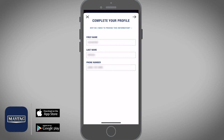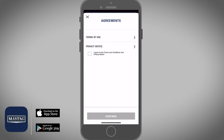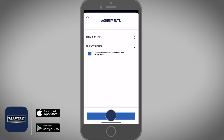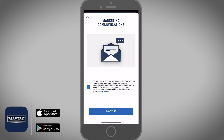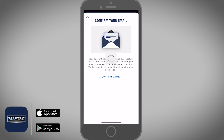Select the checkbox to agree to the Terms and Conditions and Privacy Notice, and then select Continue. Select Continue again. At this point, you will be getting a confirmation email in your email inbox.